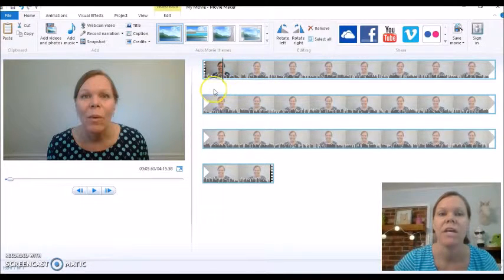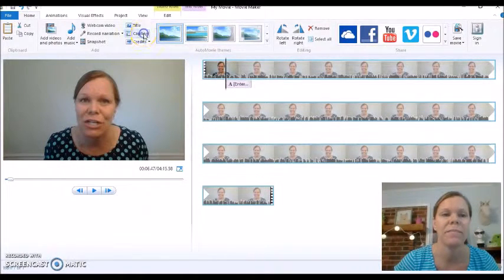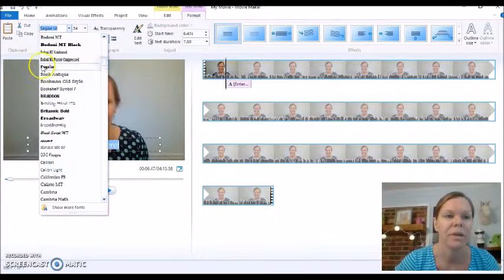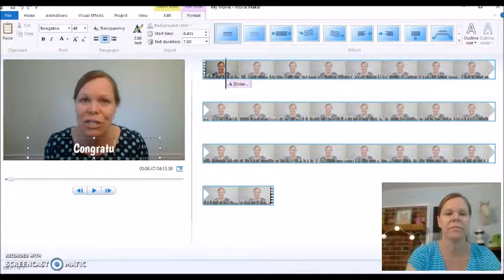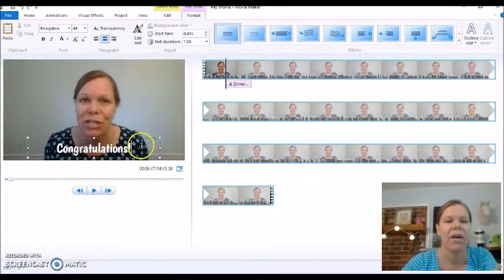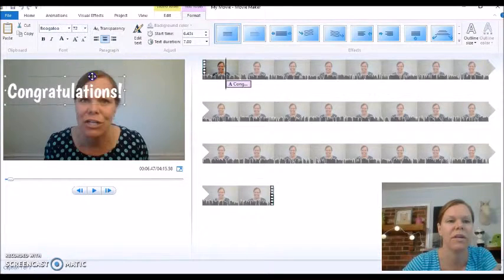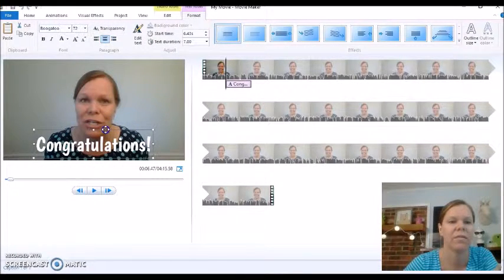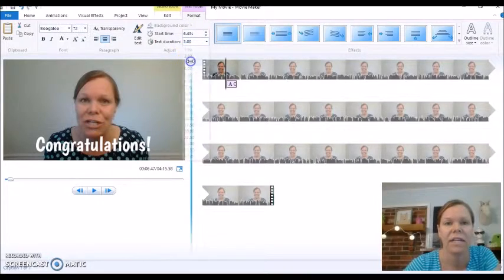So what I'm going to do now is show you how to add a caption. I want to put 'Congratulations' right here. I'm going to go to Caption and click. I really like the Boogaloo font — I'm going to make it a little bigger. Now I'm going to highlight it and write what I want: 'Congratulations.' You can make that a little bigger, and you can click on it and move it anywhere you want. Over here you see text duration — this is how long it's on screen. Seven seconds is kind of a lot, so let's go down to three.